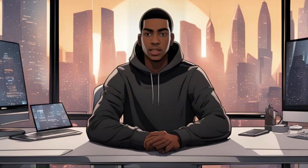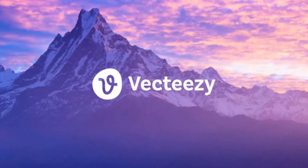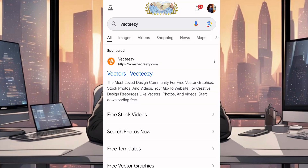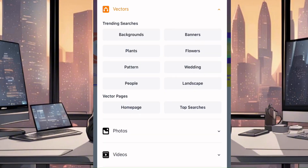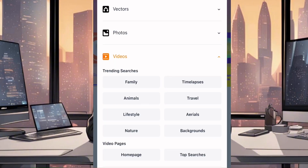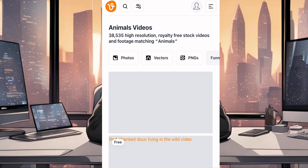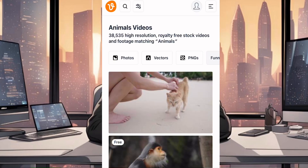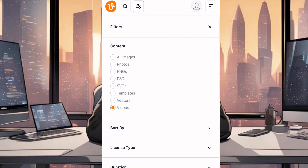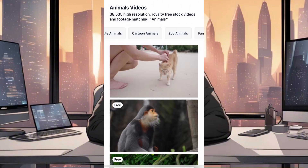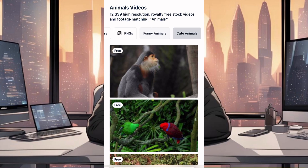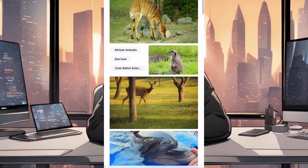Now that we have our animated character, it's time to create our animated background, and I will be using Vecteezy. Go over to your browser and search for Vecteezy, then click on the first result. Click on sign up to create an account. After creating an account, click on the option symbol and click on vectors, then click on videos, and click on animals, because our script is about the zoo. Once the results appear, click on the filter symbol at the top, then click on license type and change it to free license. That way the only videos that will pop up are all free videos. So I will go ahead and download some of the videos.